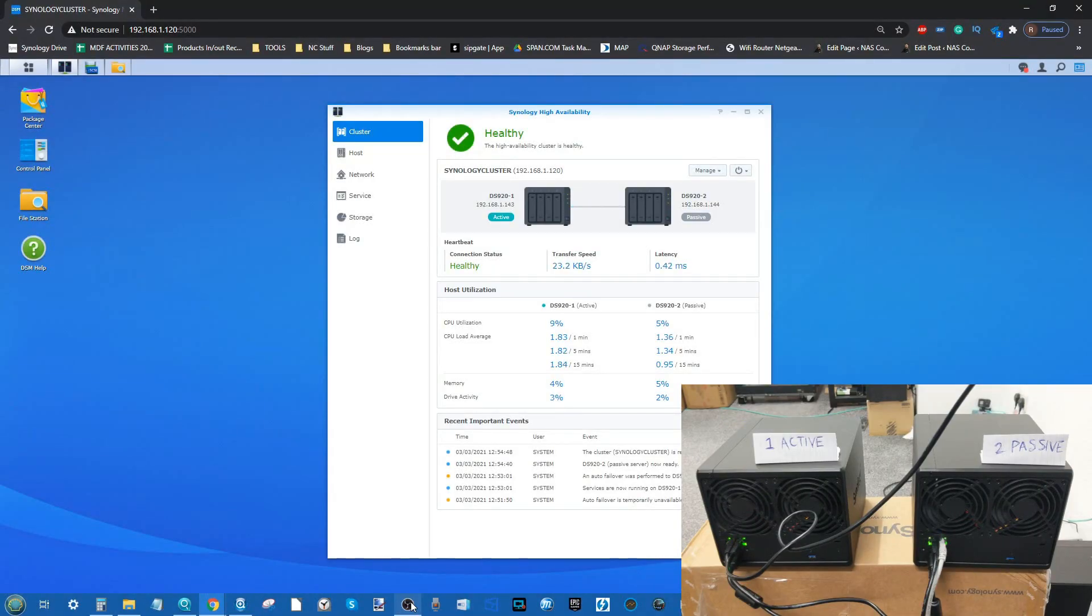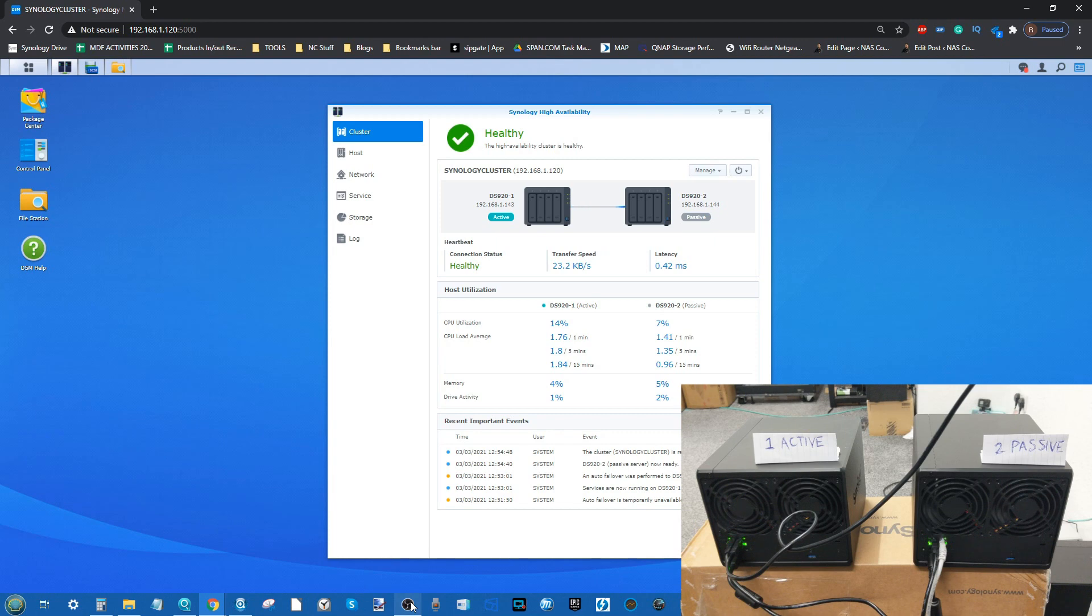Hello and welcome back. Today I want to continue talking about Synology High Availability. I've already done a video where I showed you how to set up an SHA between a couple of desktop NAS devices, in this case the DS920+.